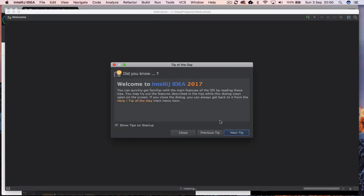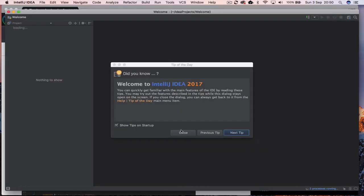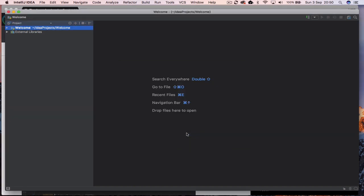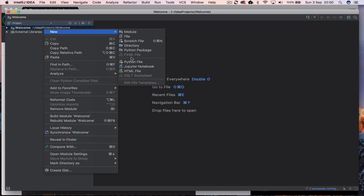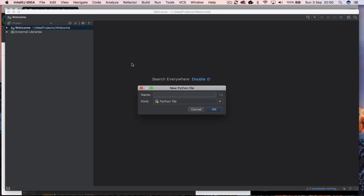You'll have all the tips coming up at the moment. You can turn them off. I'll leave them running at the moment. Just click on close. What we want to do underneath the project welcome, we're going to right mouse click and go new, Python file. We'll give it a name and this will be intro. Click on OK.